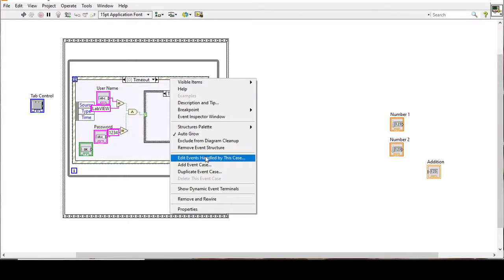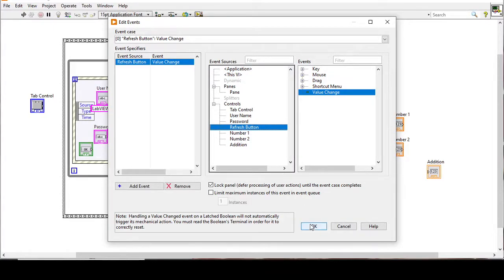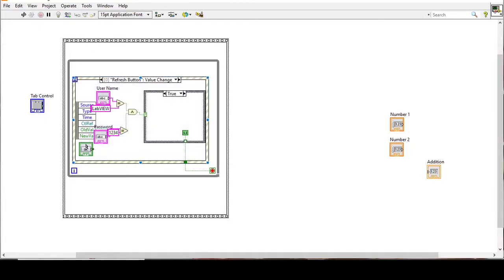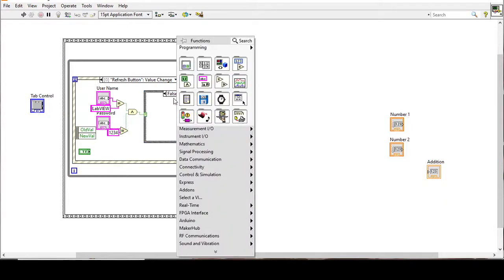The event structure will be controlled by the login button — the refresh button that we renamed. This event structure is now handled by the login button, so in the true case it will stop the while loop execution and move forward.